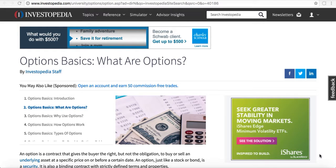Hey friends, Lucien here with the Bullish Bears team, and I wanted to make this video on the basics of options. What are options? What is the concept of options? And why do people like to buy and sell options?